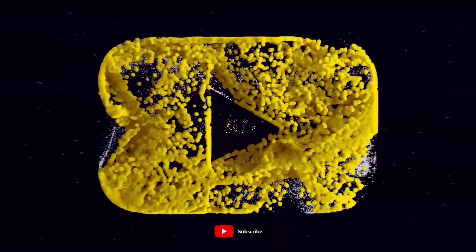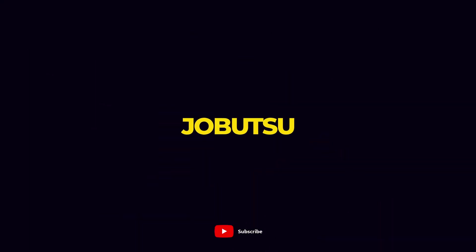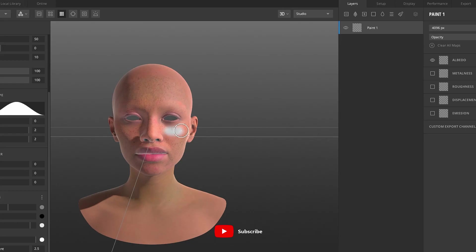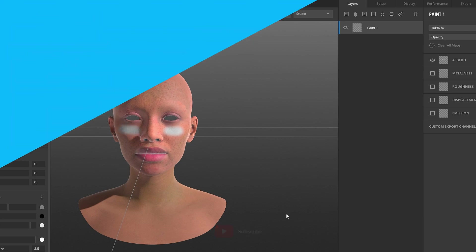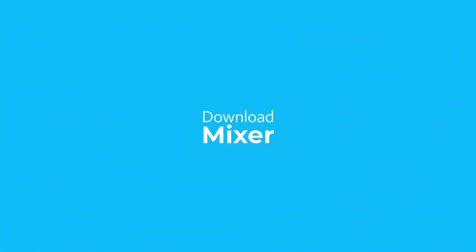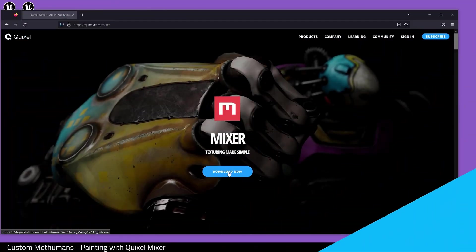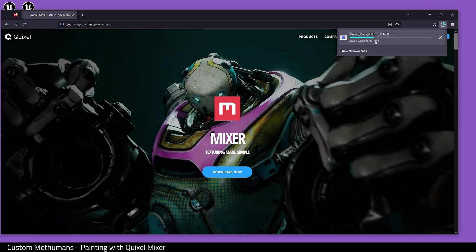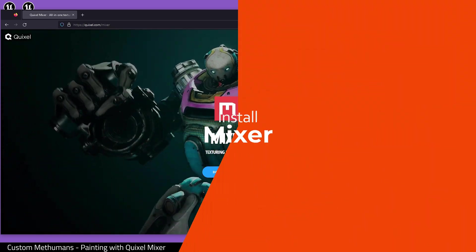Today I want to show you how to use the free Quixel Mixer to paint your Metahumans. First, we need to download Mixer. Go to quixel.com and download it for free.